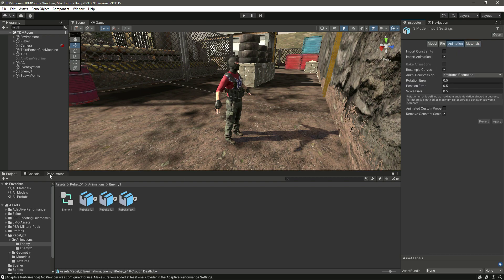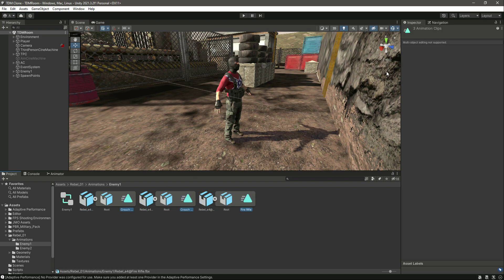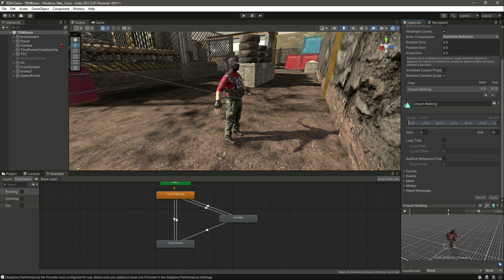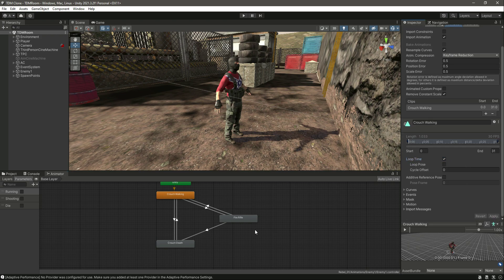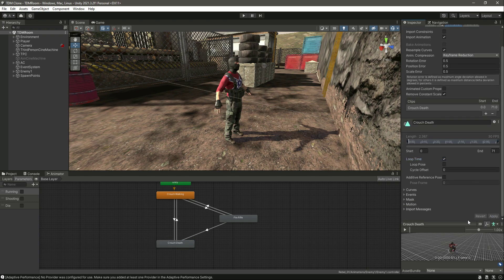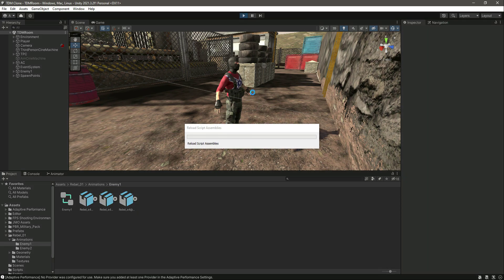It doesn't give the option to make this animation loop time from there, so we'll do it from here. Double click on it, set loop time, apply. Select loop time, apply. Select loop time and apply. That's it — now they are all set to loop time.